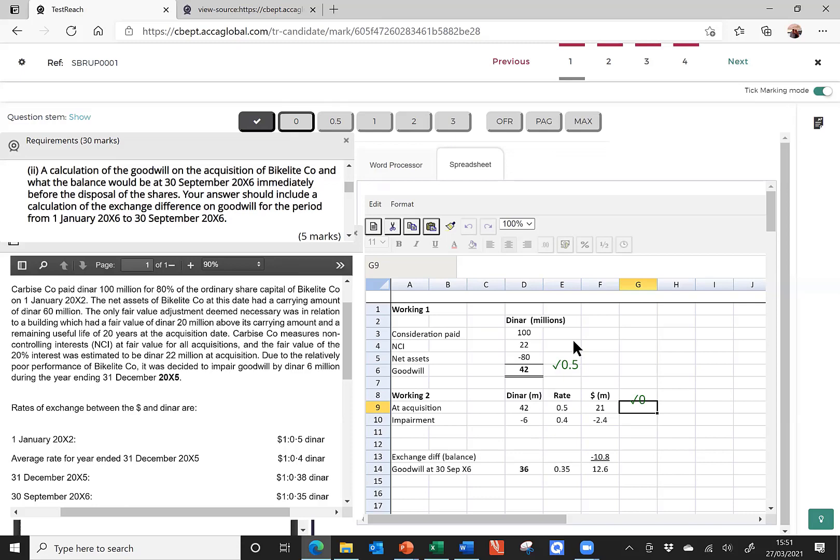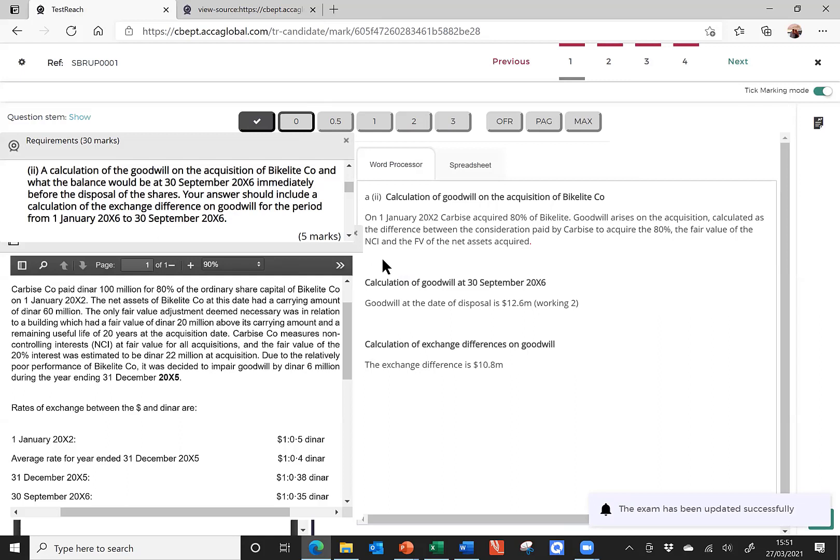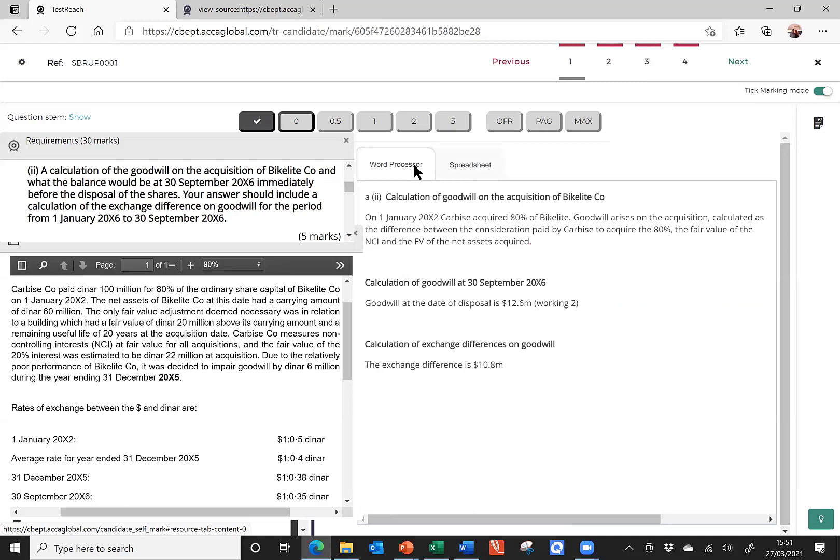Now, what's a shame is when I go back to the Word document, I haven't actually written down the answer to the question. I haven't actually stated the Goodwill at the date of acquisition is and inserted the amount. Maybe the marker will forgive you. Maybe your working so neat that on this occasion, they'll let that slip. But it's still a careless mistake to make.